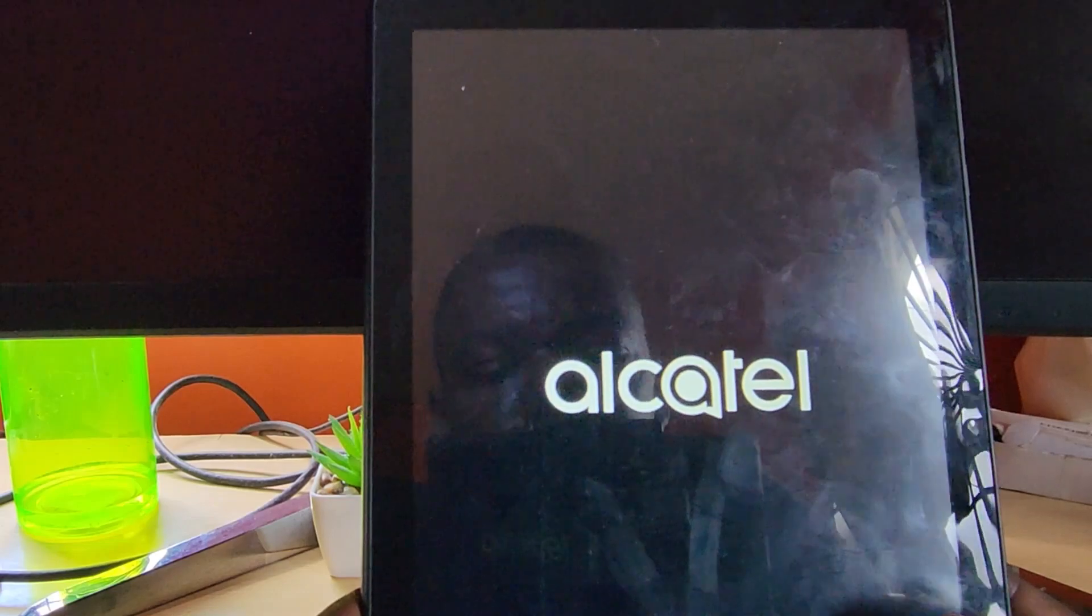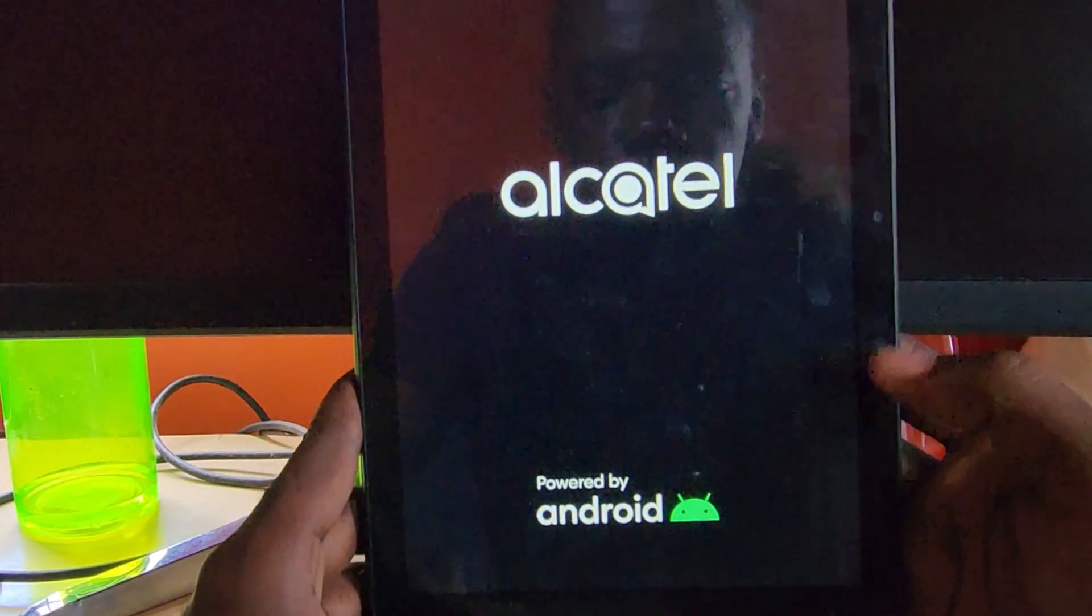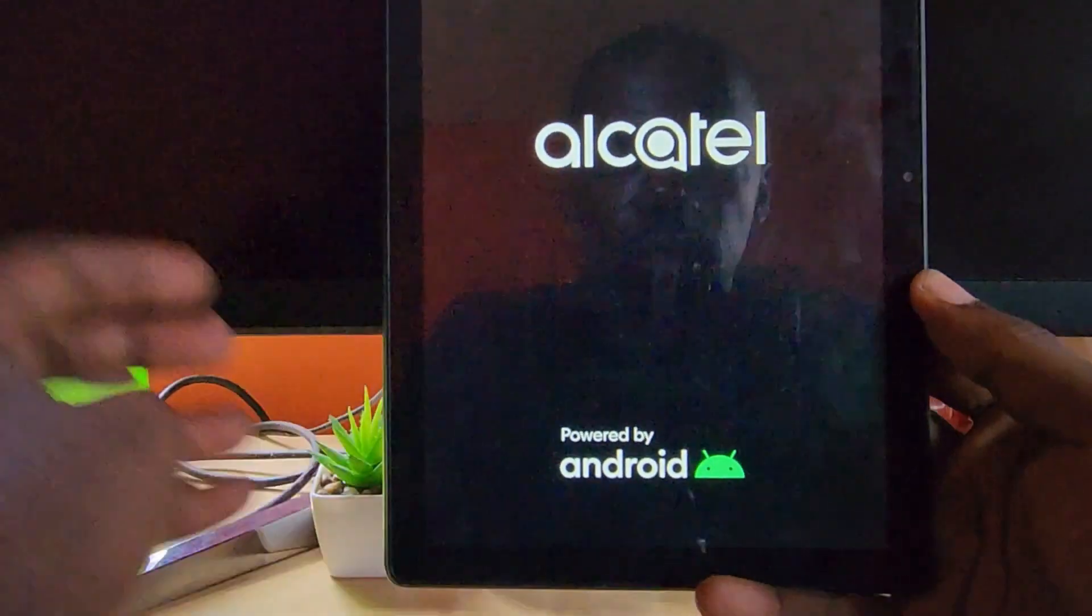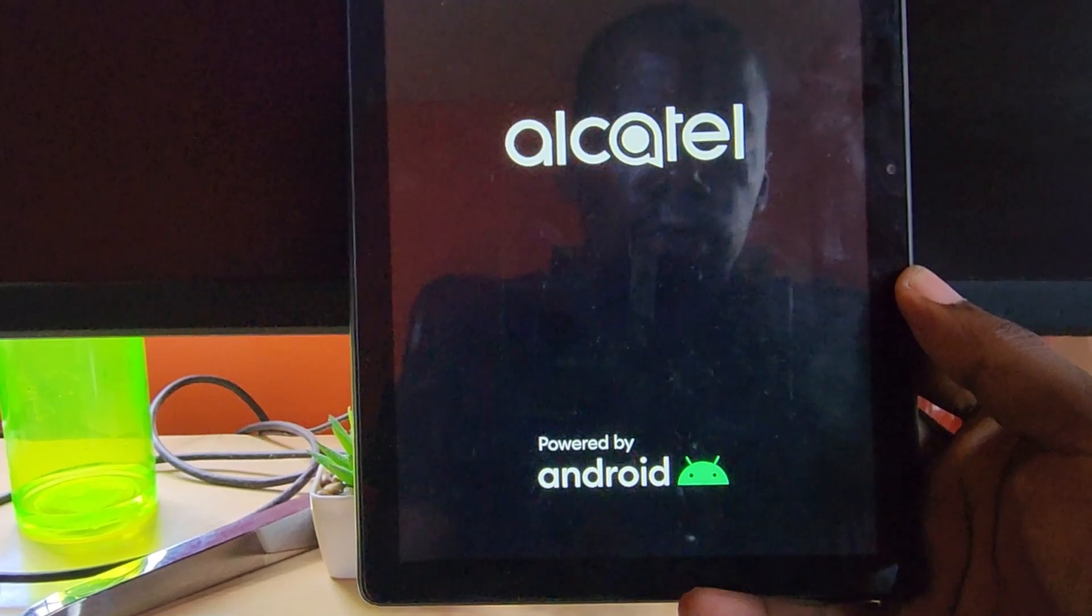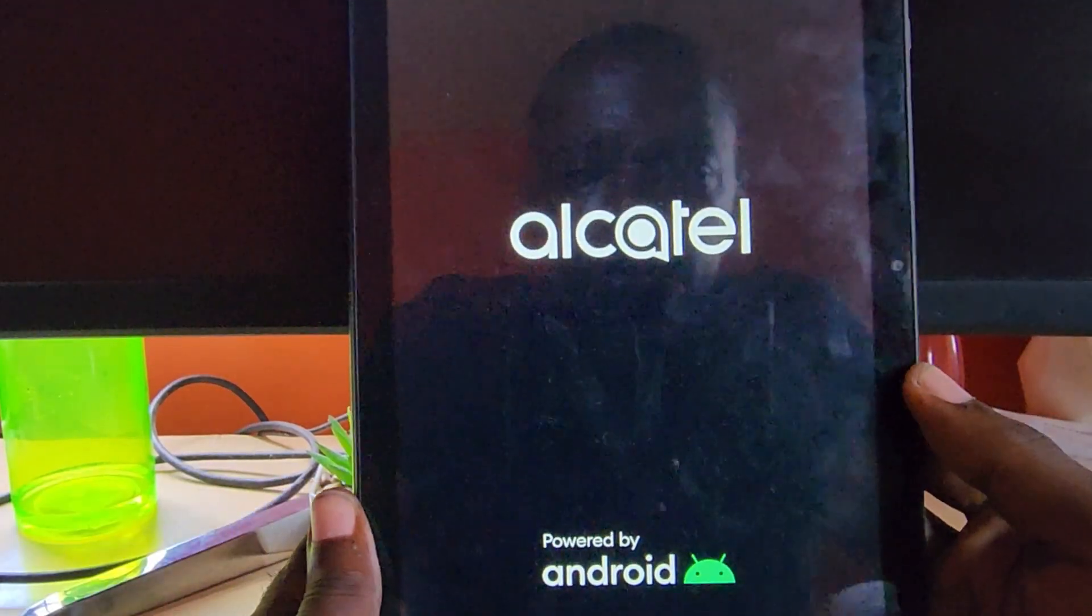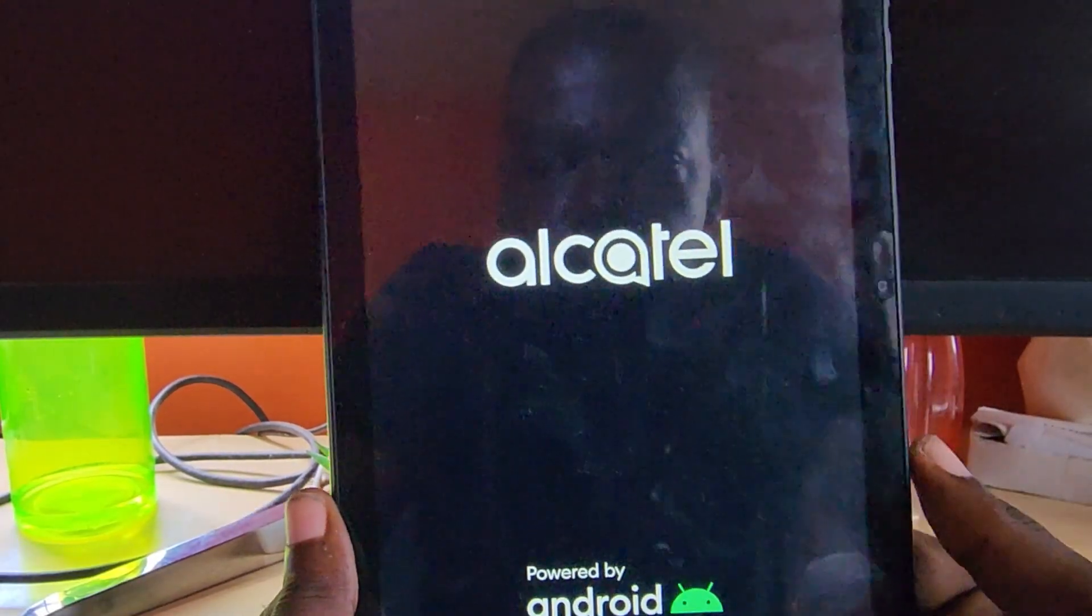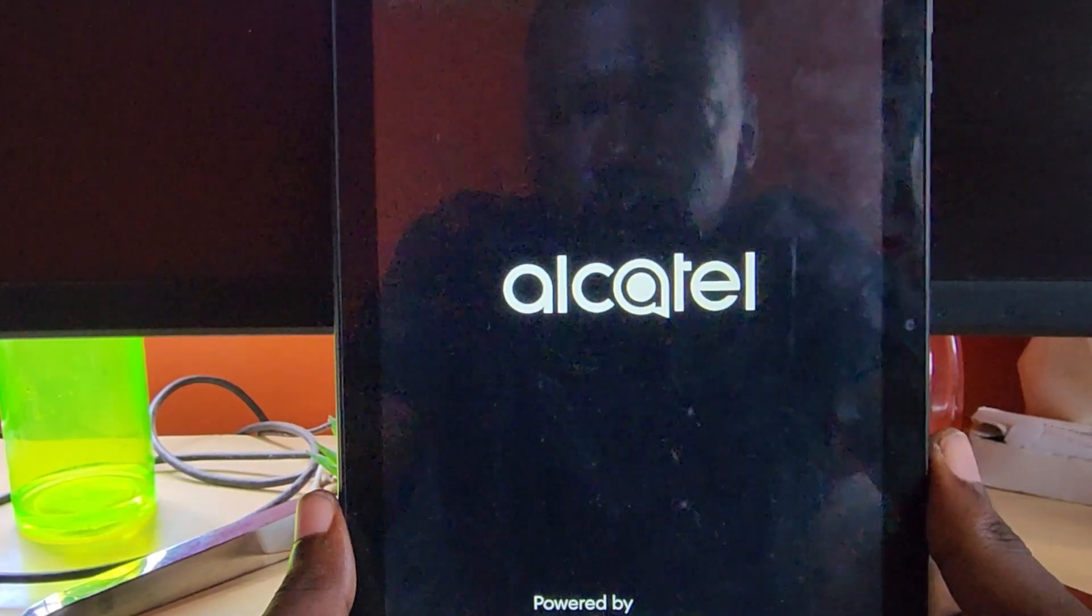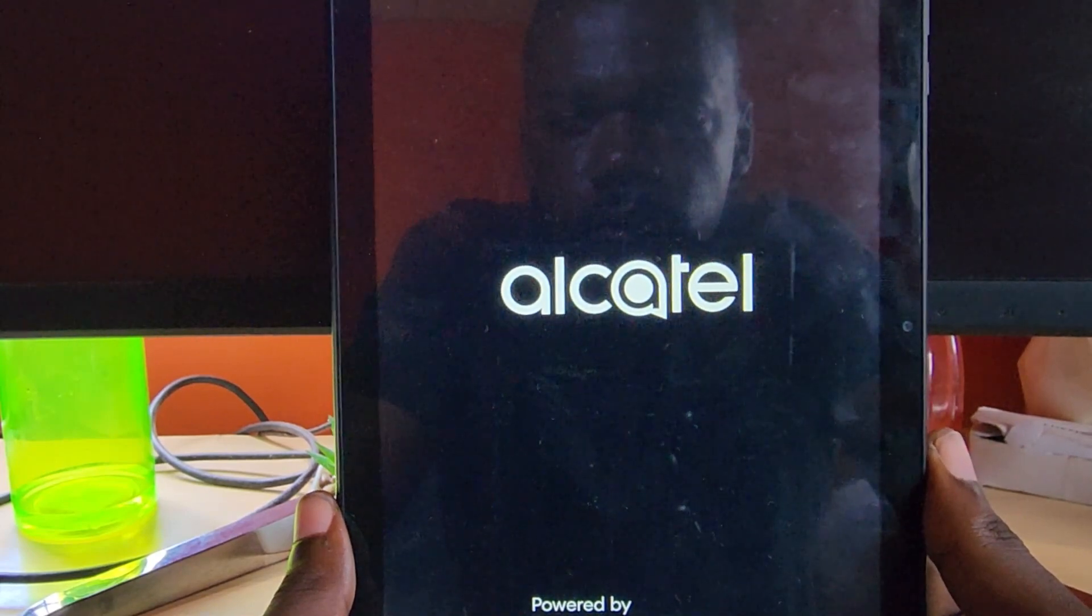You can go ahead and do that to your device. To reset the Alcatel tablet, most Android tablets are also reset in the same way, so please note that's how it works.